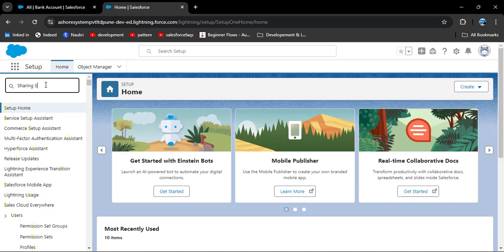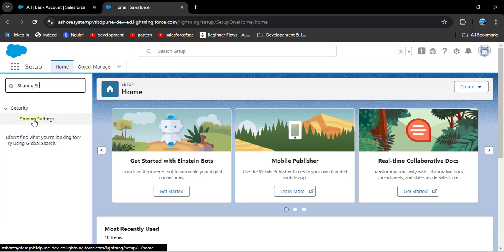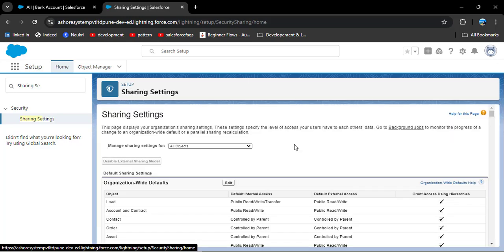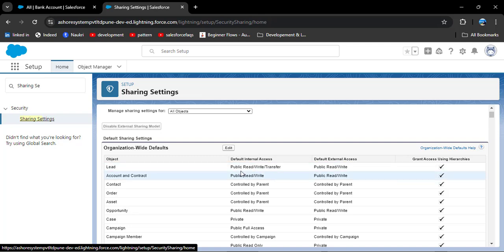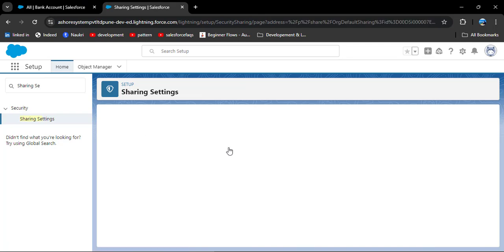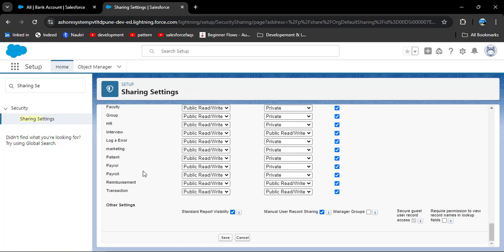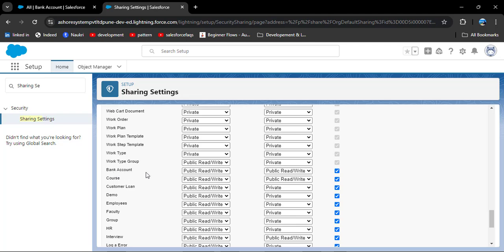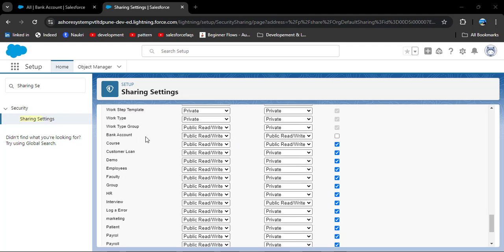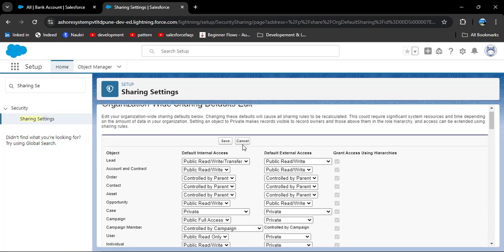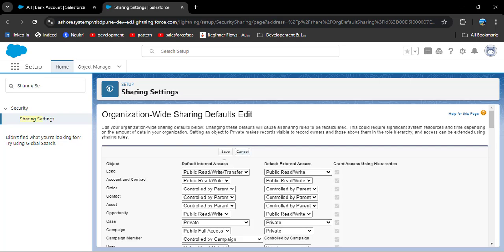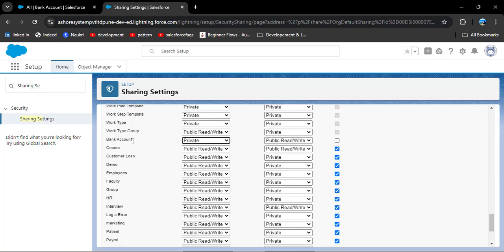In the quick find box, search for sharing settings. Under the security option, click on sharing settings. We are going to apply this OWD on the custom bank account object. Click on the edit button, search for the bank account object. Currently the OWD of bank account is public read-write. I am now changing it to private.